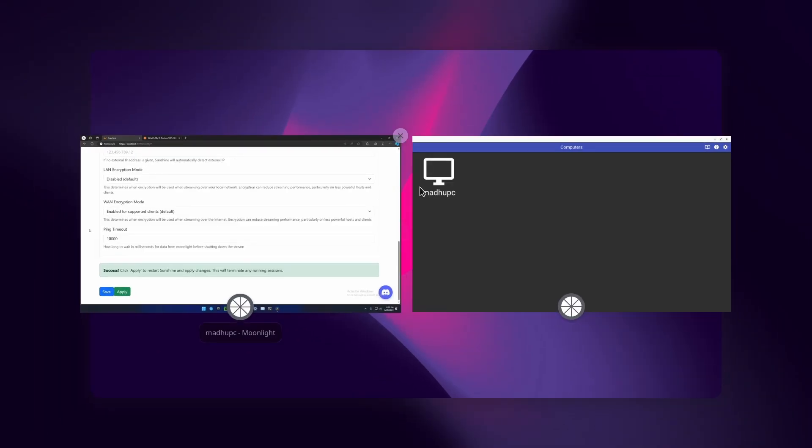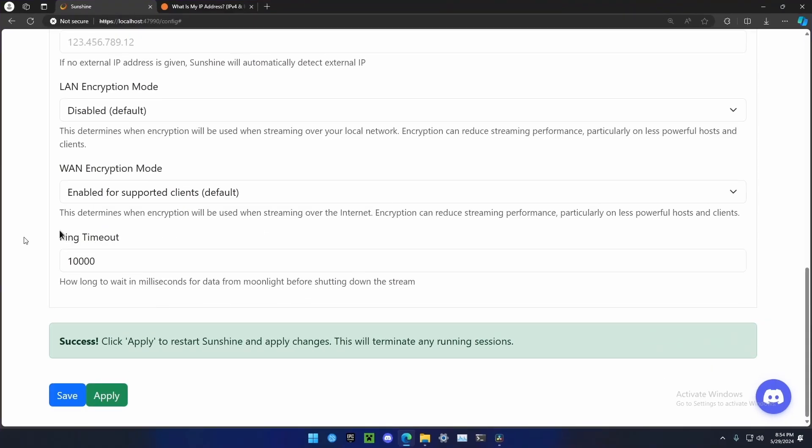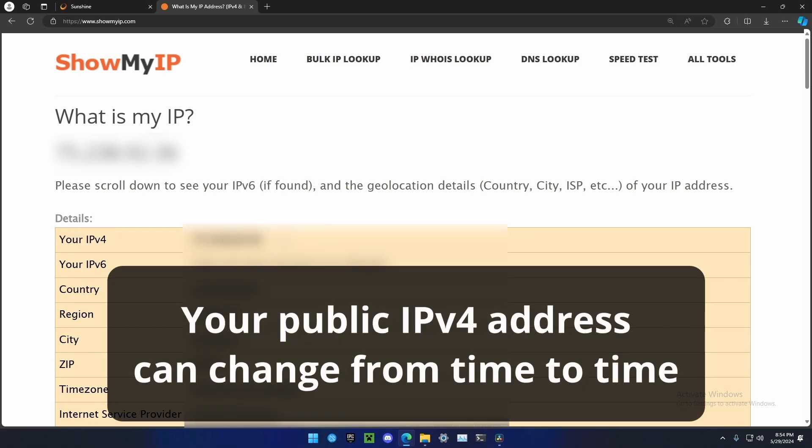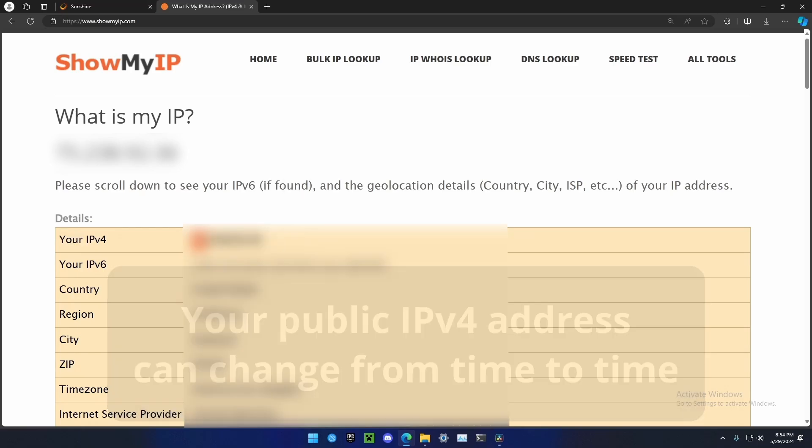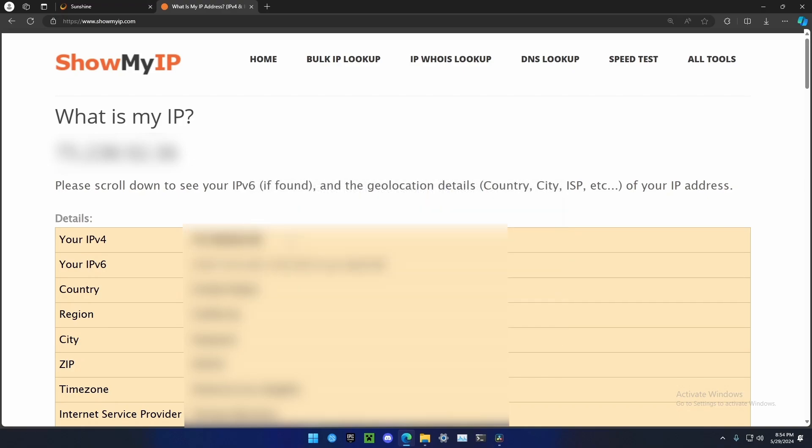To access your Sunshine server when you are outside of your network, you're going to need the public IP address of your home network. In Moonlight, click on the plus icon with the computer, and then put the public IP address over here. To get your network's public IP address, go to any browser on a device that is on your network, and make sure it is on the same network as your gaming computer. Go to something like showmyip.com and look at your IPv4 address. This is the public IP address that all the devices on your network share, and this is what you'll use to access your Sunshine server.